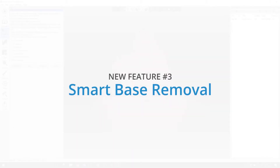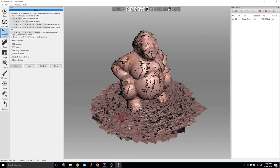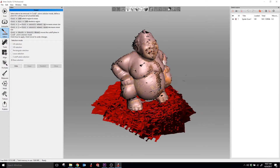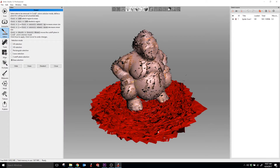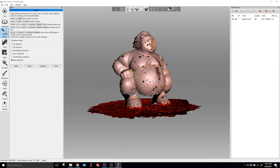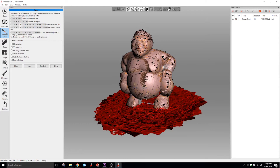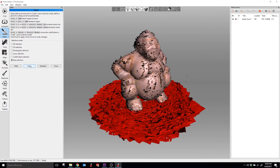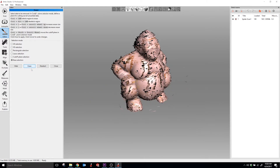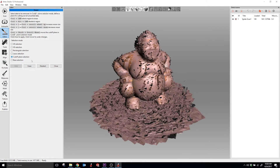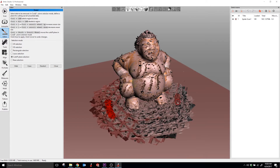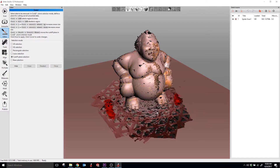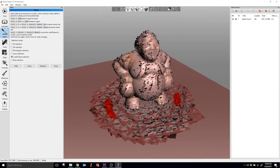The smart base removal tool improves base selection in the erase tool. You just click once and the base selection tool figures out what it should select for removal. This is great for uneven and curved bases and can speed up your editing workflow. Should you need the standard cutoff plane for something, that is still available.